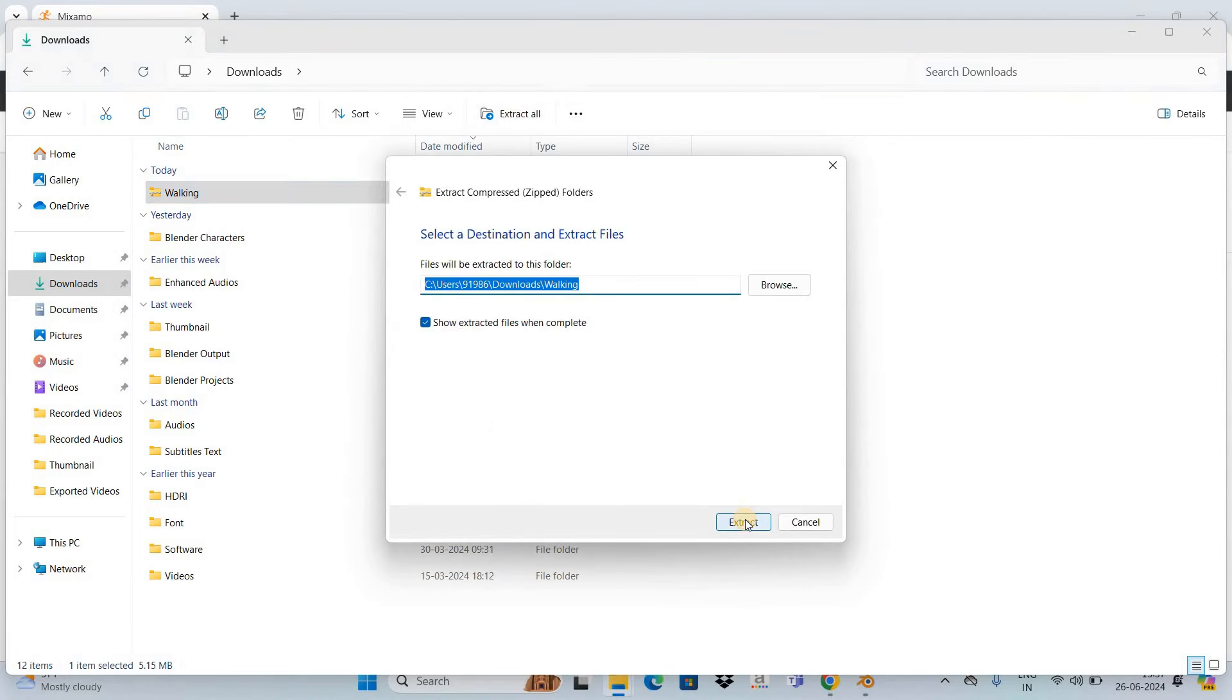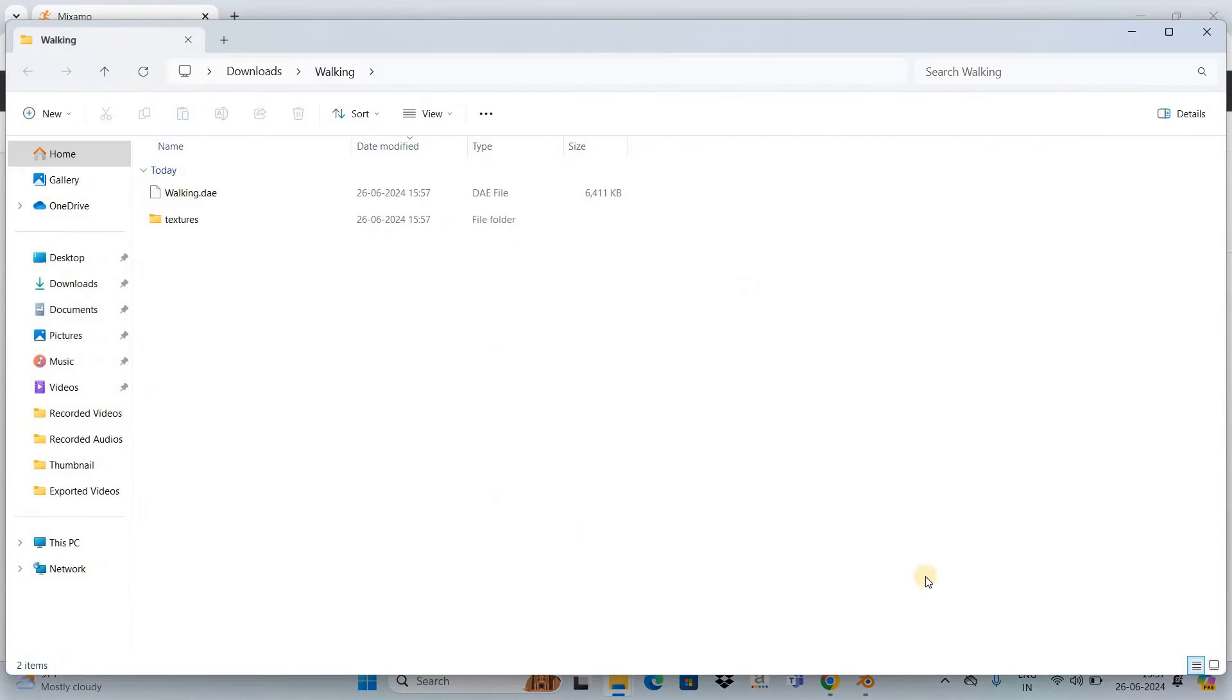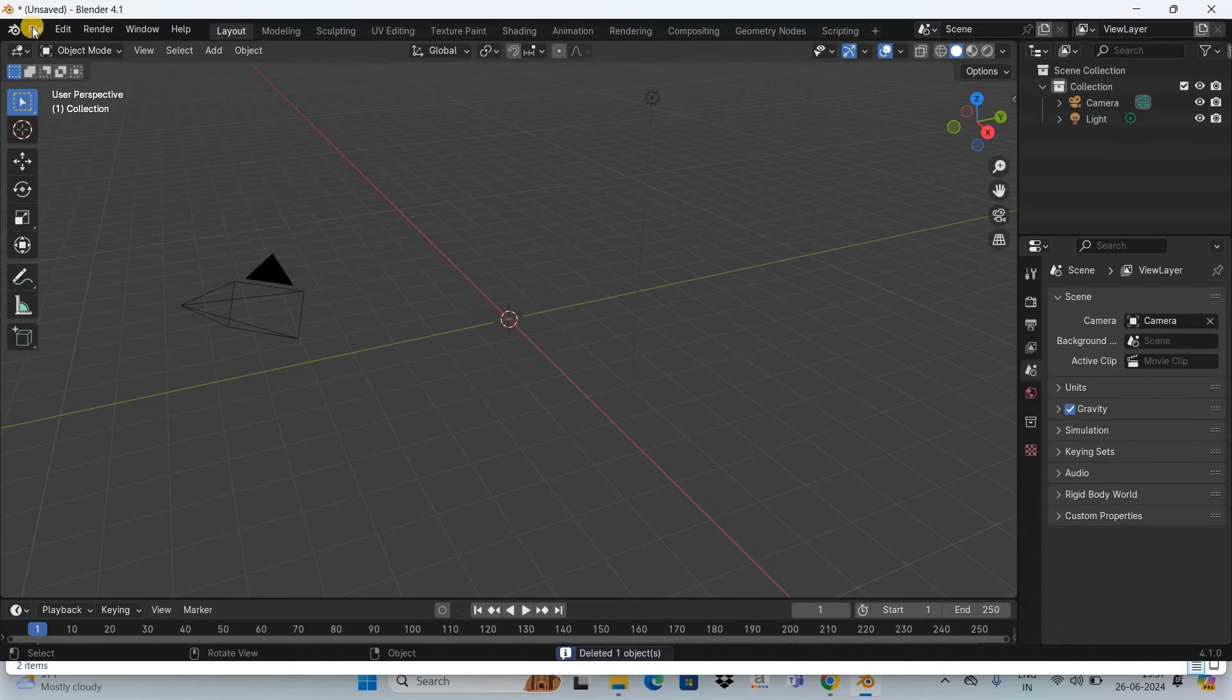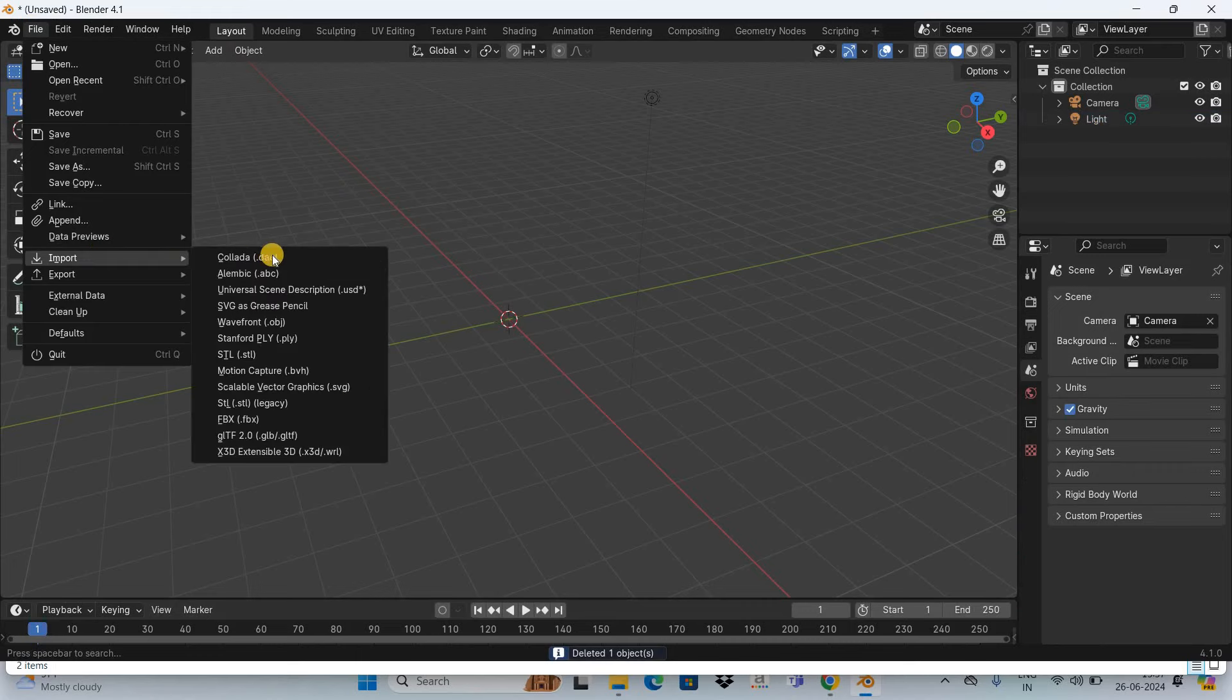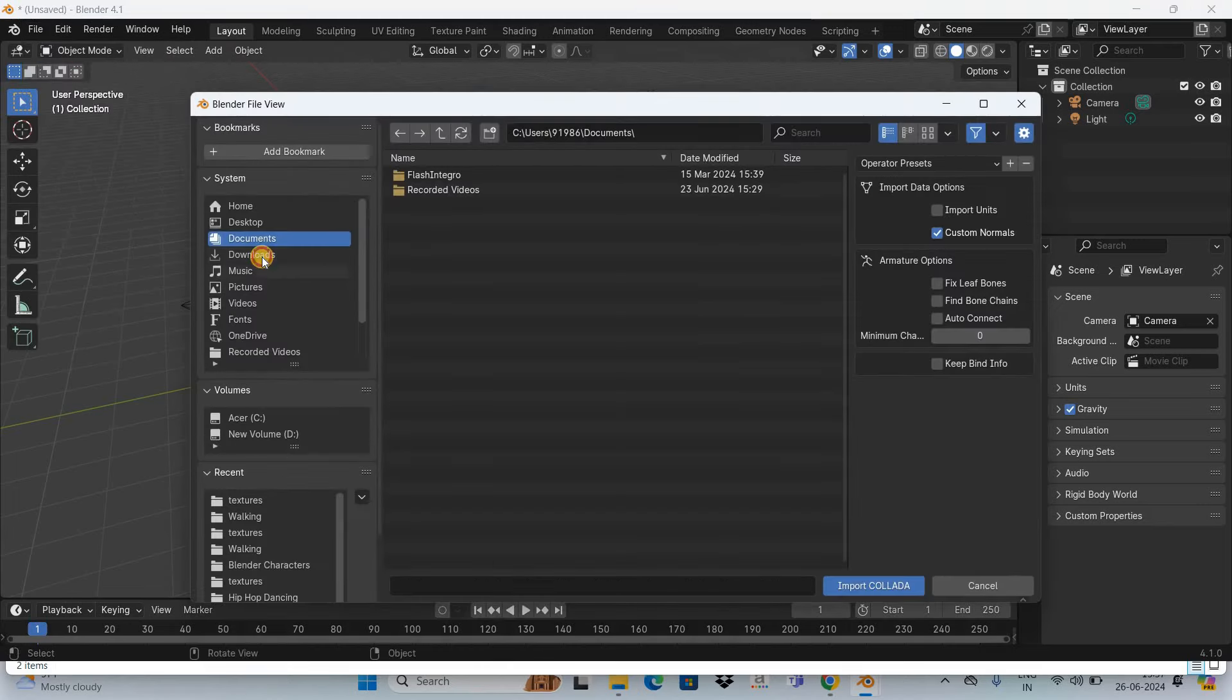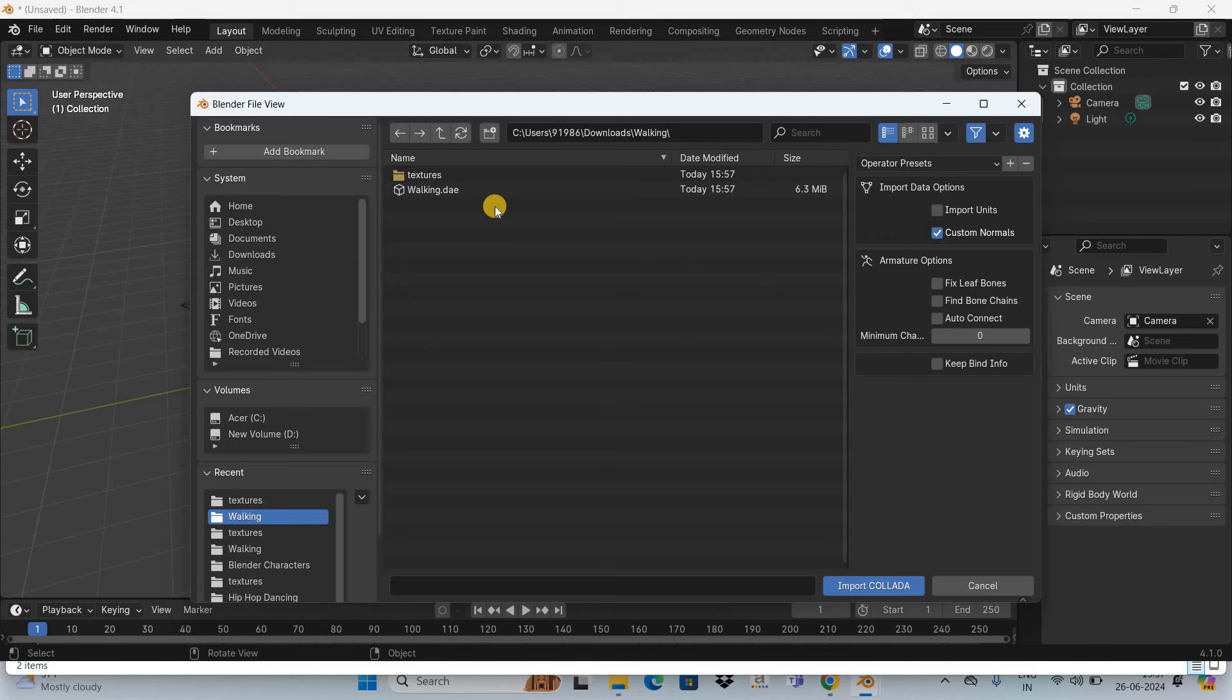Now let's go back to Blender and delete this cube. Go to the File menu, then Import, and select Collada DAE. Go to the Downloads folder, double-click on the Walking folder, select the walking.dae file, and click Import Collada.